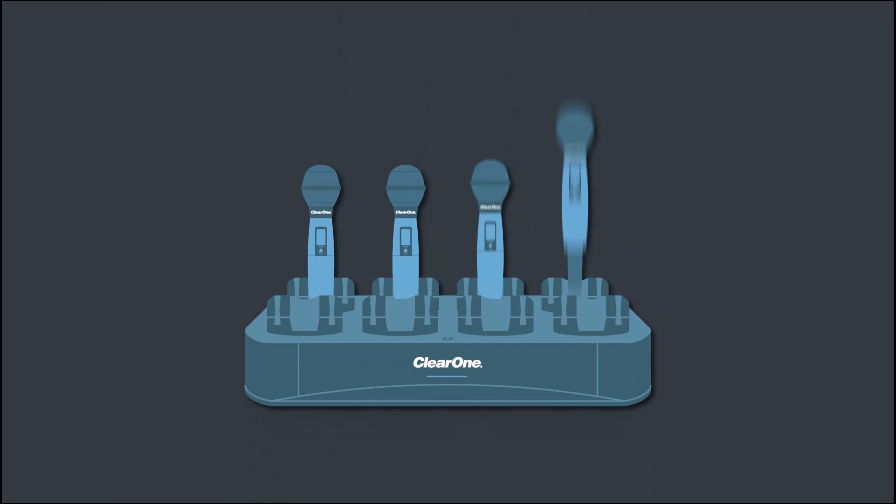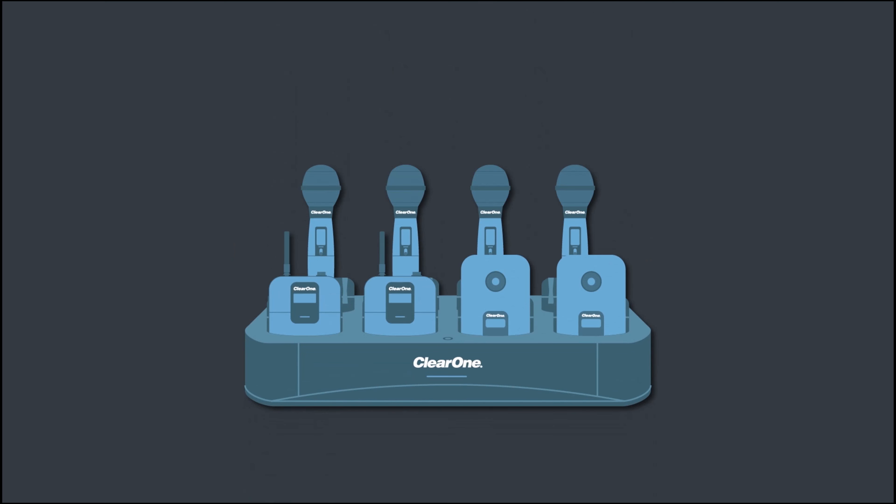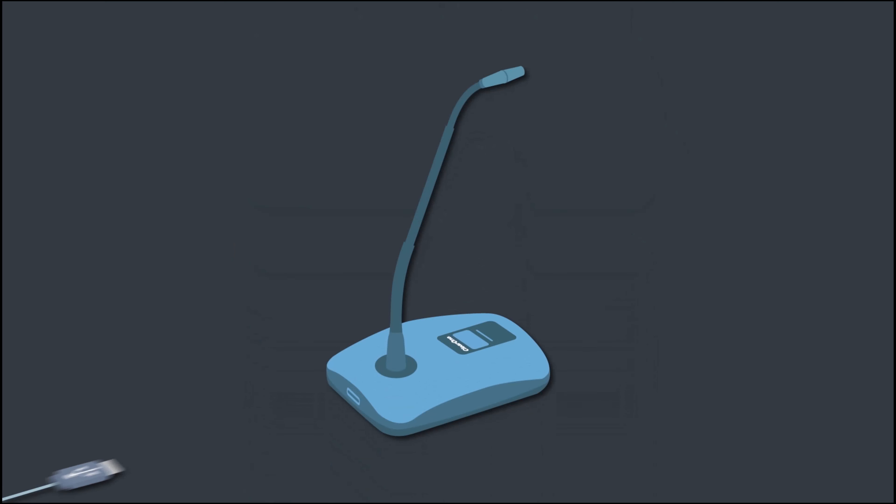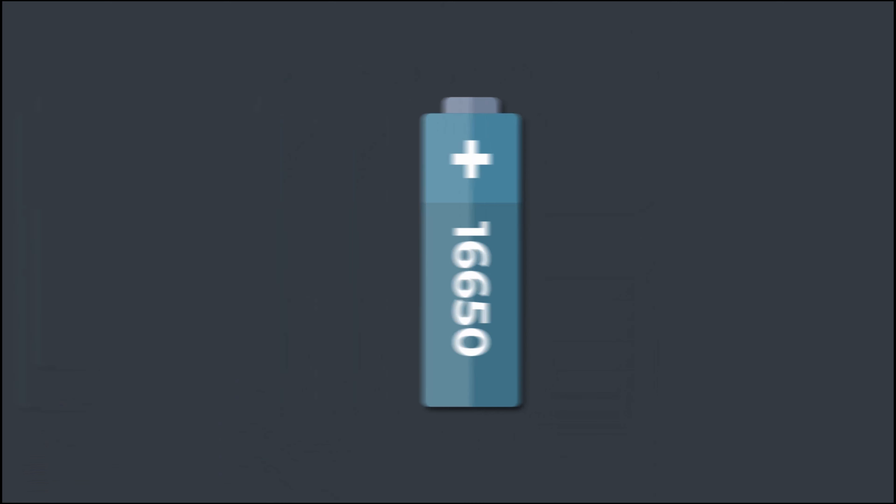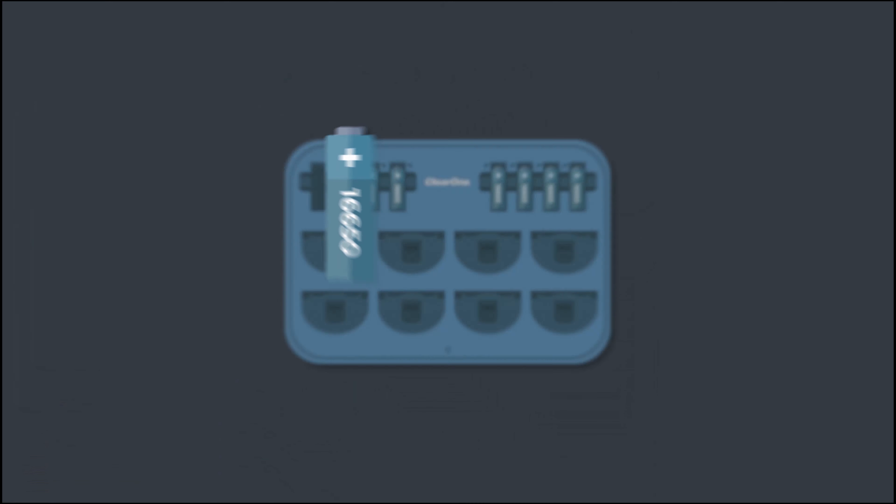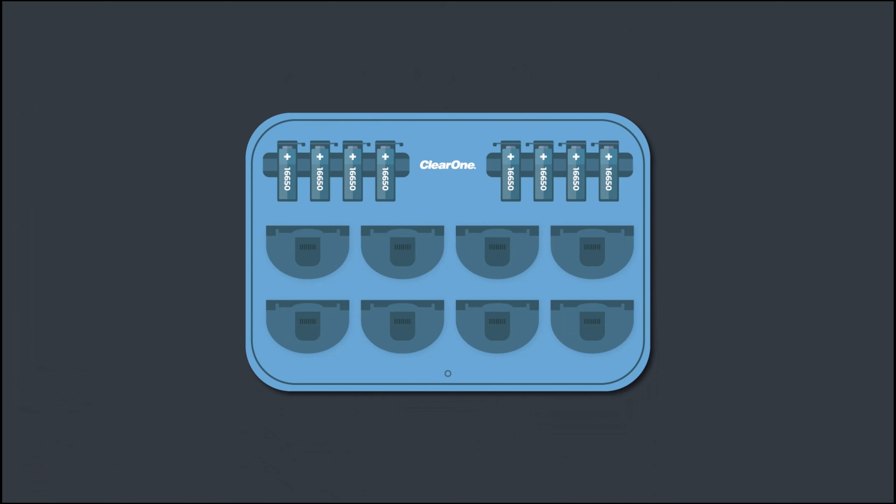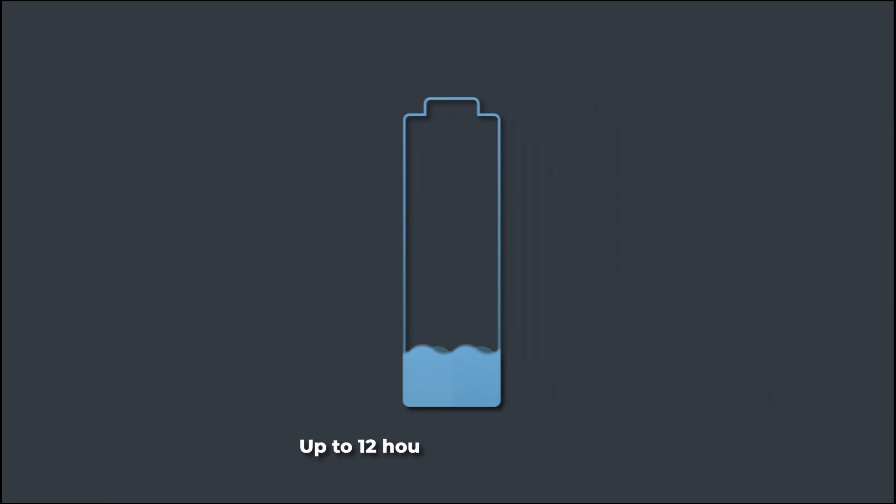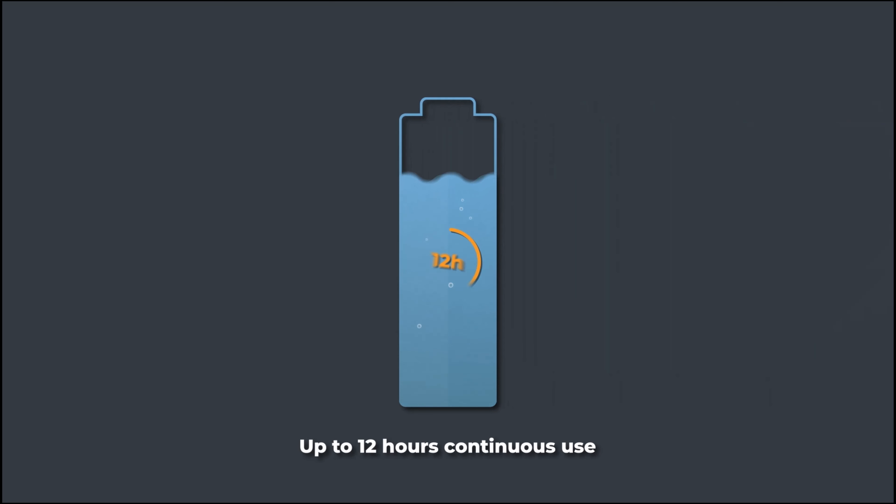Charge eight transmitters simultaneously using the dock or directly via USB-C. Charge spare batteries in the dock with a full charge providing 12 hours of continuous use.